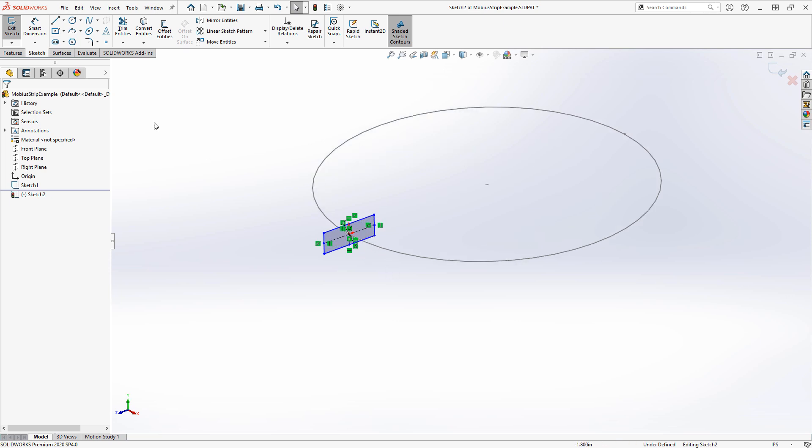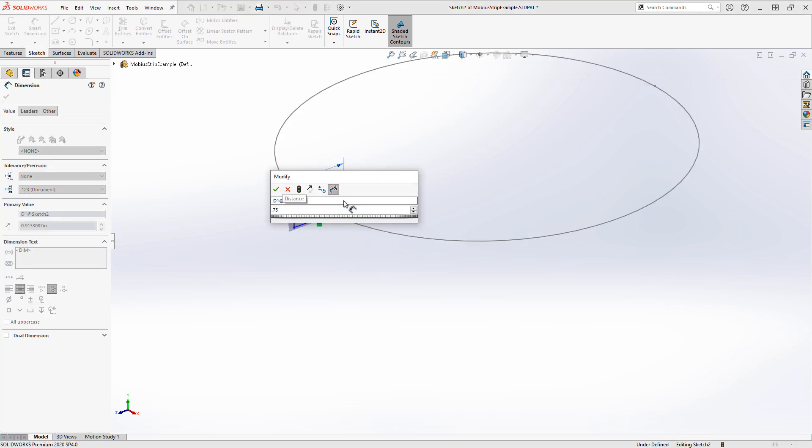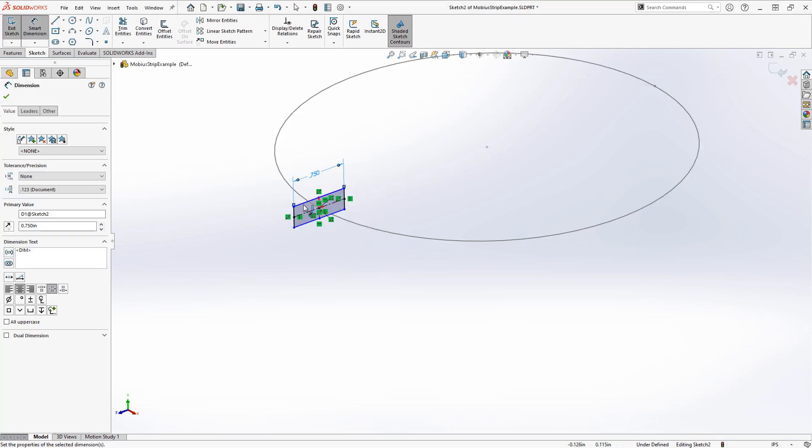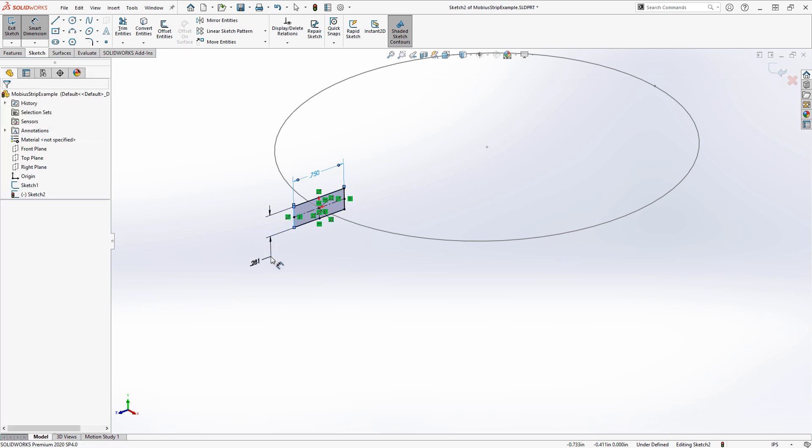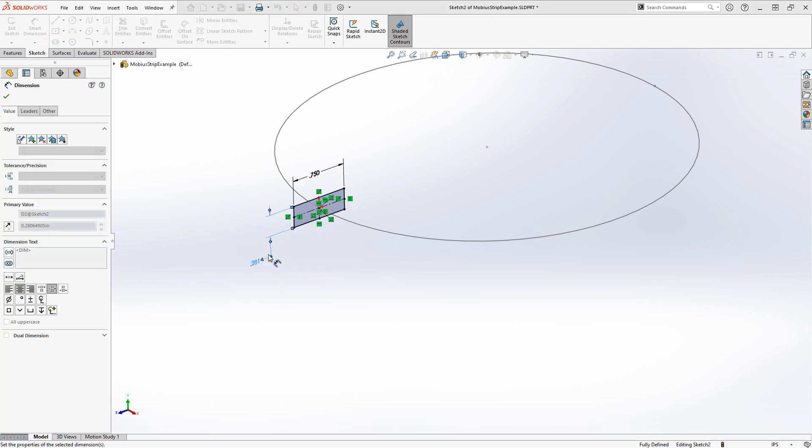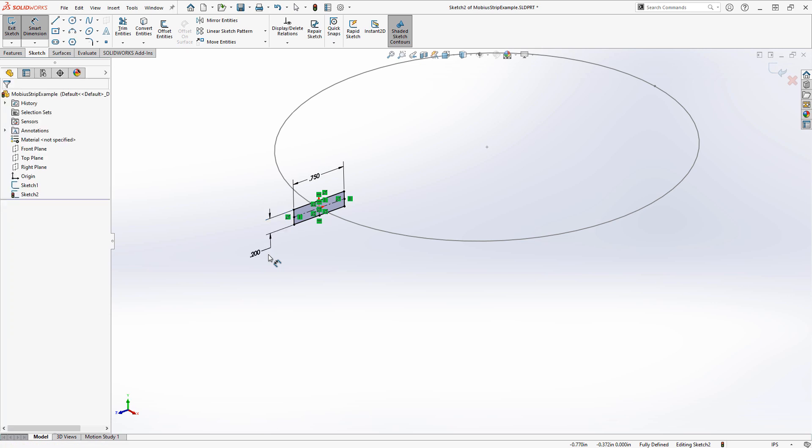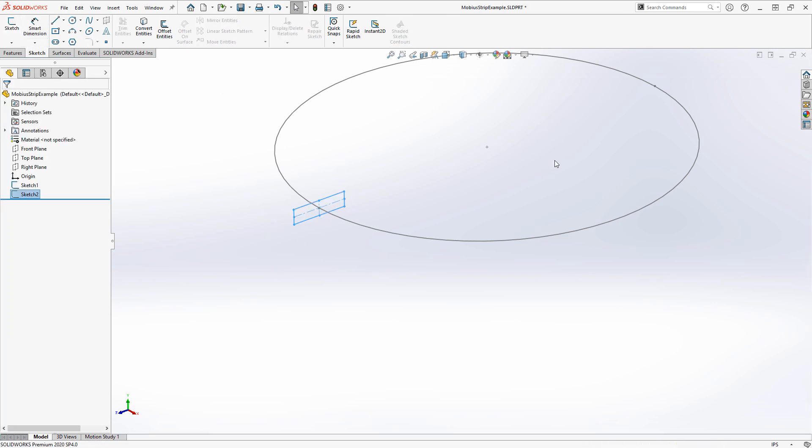We create the center rectangle and then set the width we want for our profile. Let's do three-quarters of an inch, and the height I'll do 0.2 inches. Then we can exit the sketch.